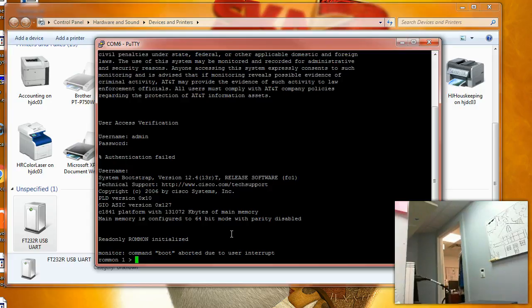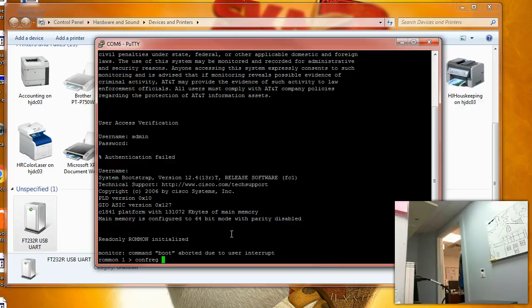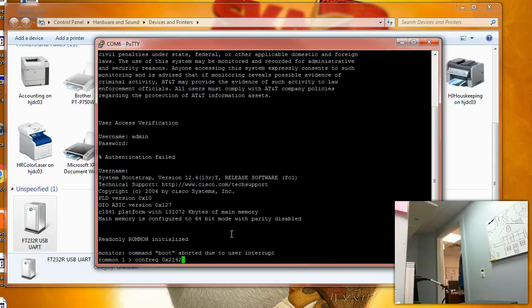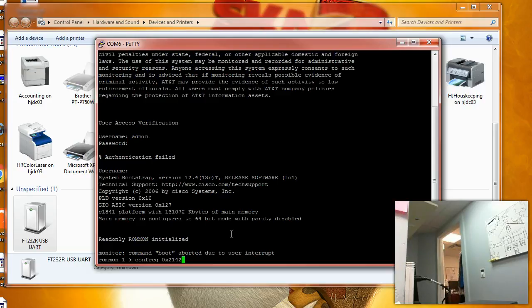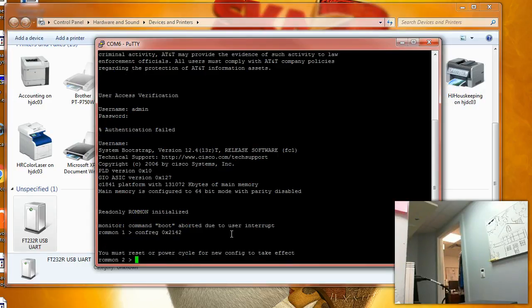We'll go with 0x2142, which will bypass the startup configuration where our password is stored. It's going to act like a new router. So we're going to config-register, choosing 0x2142, and then we'll restart the router by typing the reset command. Let's type reset.